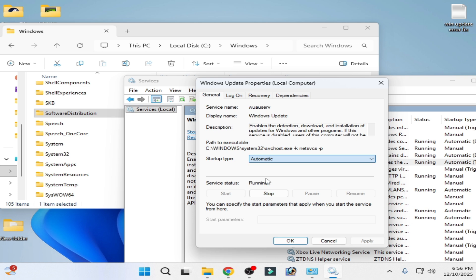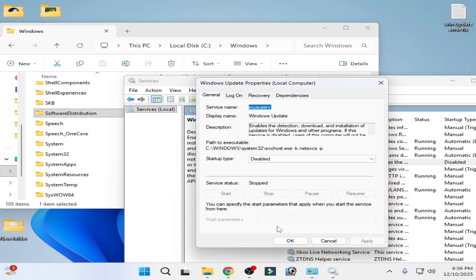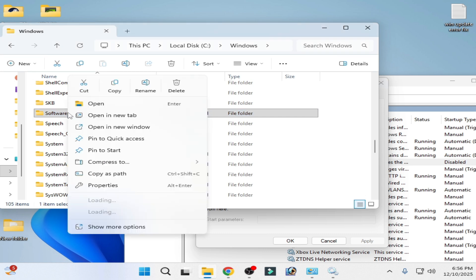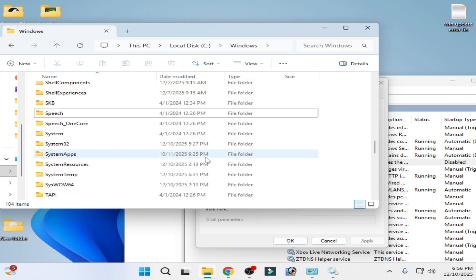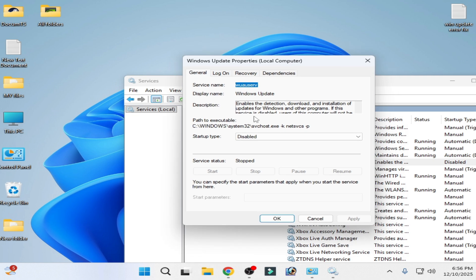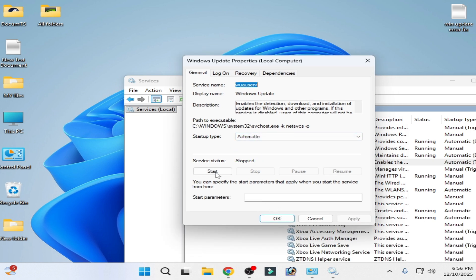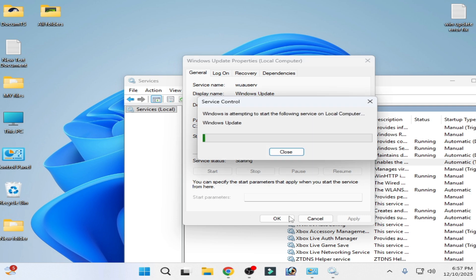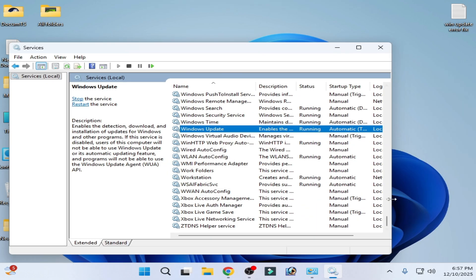Stop the Windows Update service again, set the startup type to Disabled, click Apply, and stop it. Delete the folder again and hit Delete. Once done, close it. Now start the service again — set startup type to Automatic, click Apply, and start it again.